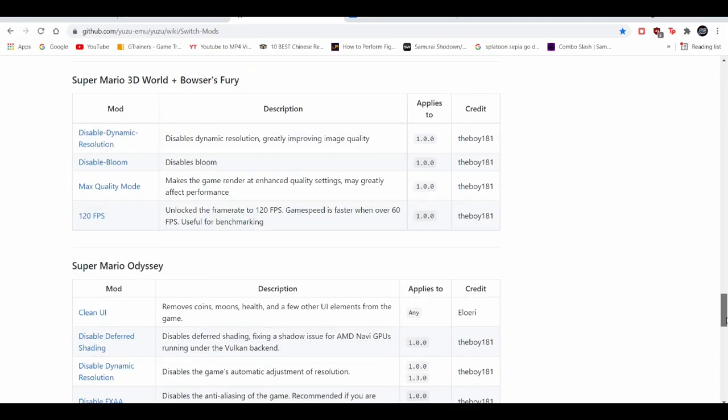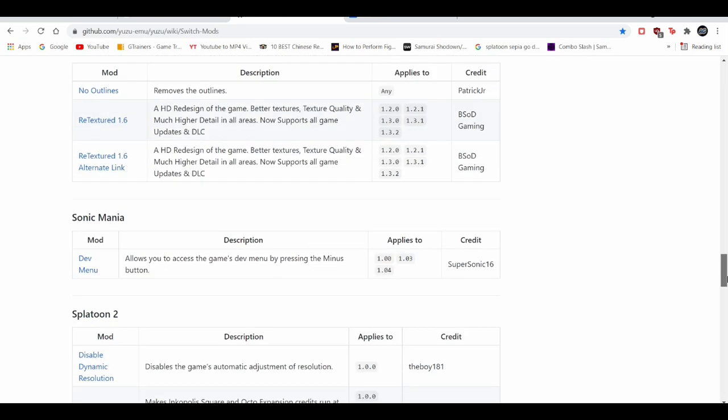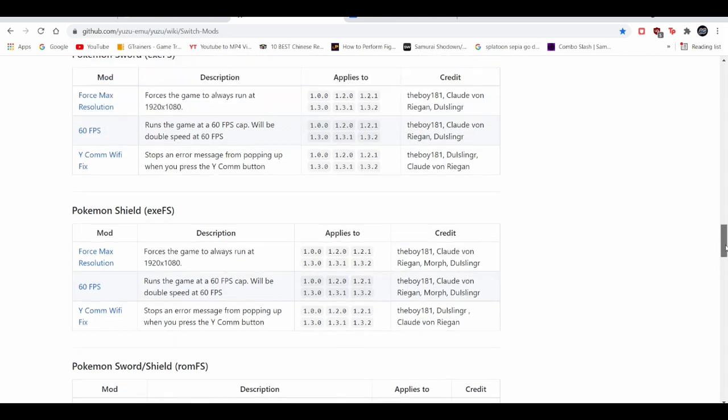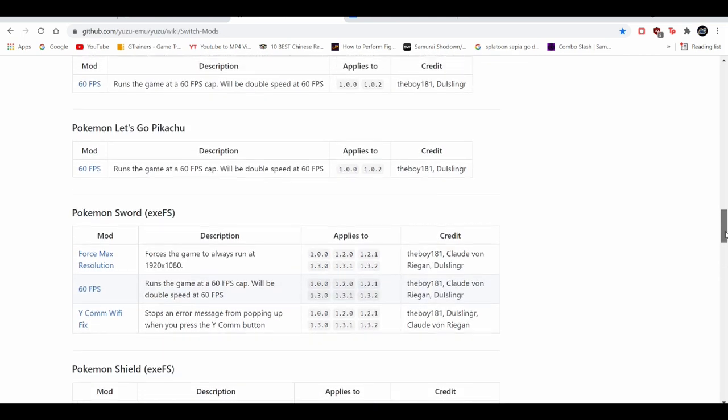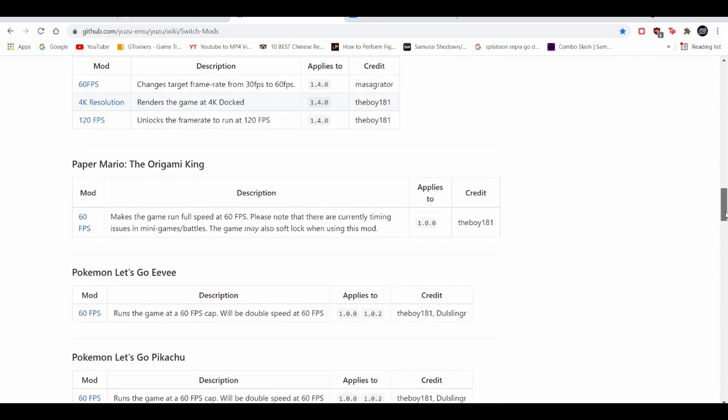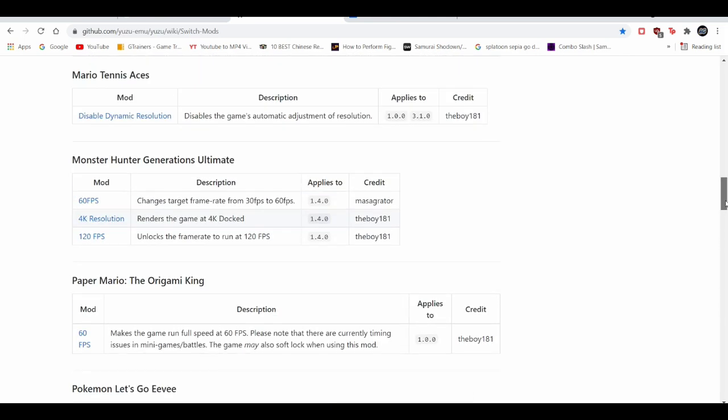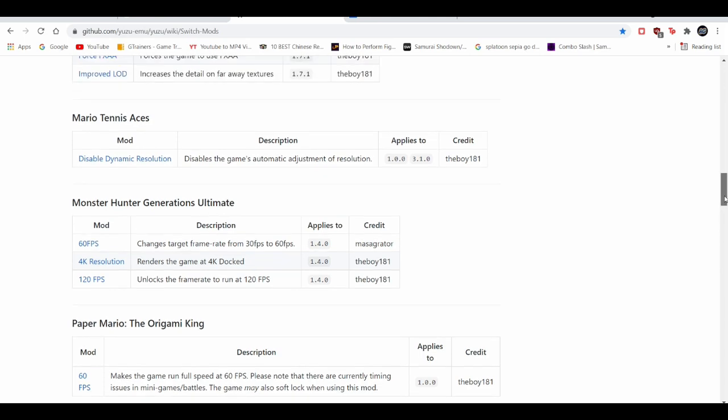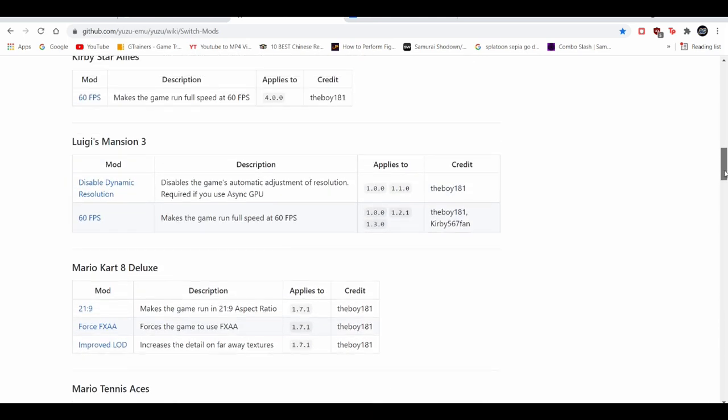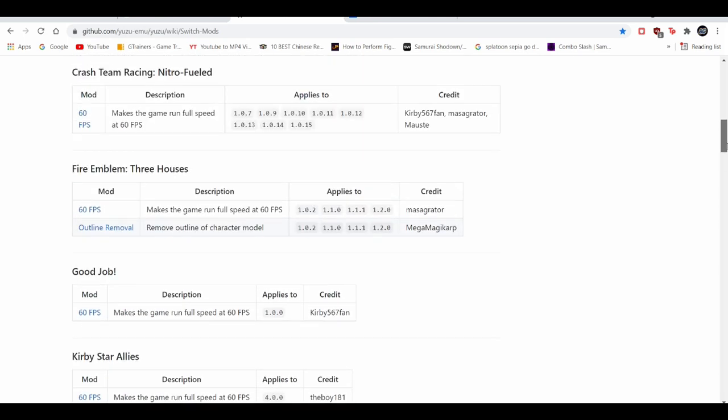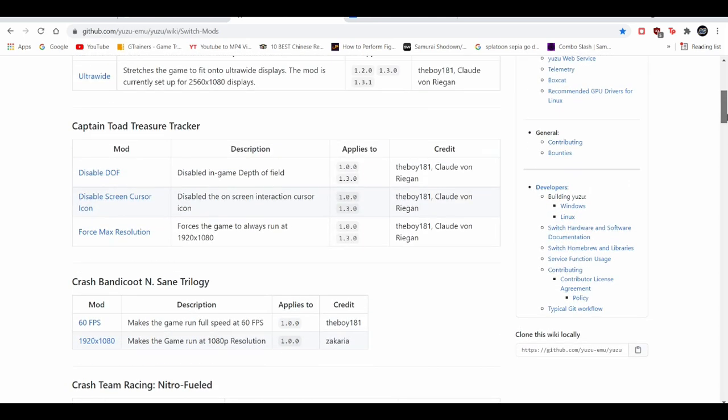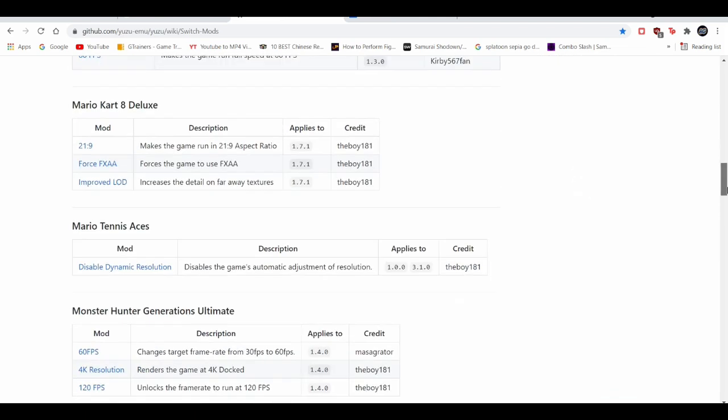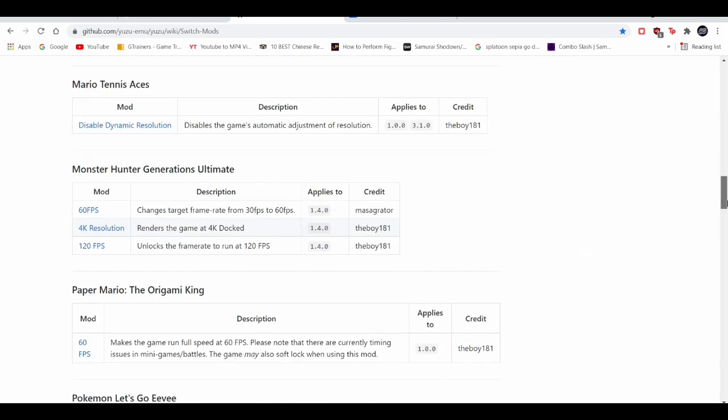But I think the most notable one you can play in 4K is Monster Hunter Generations Ultimate. And I believe they also have a mod for Rise. If I'm not mistaken, there's 4K resolution for Ultimate, and I believe for Rise also.